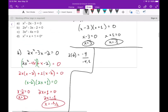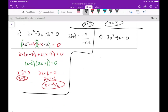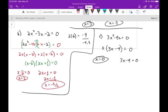Part c: 3x squared minus 4x equals zero. This is nice because we can factor an x out: x(3x minus 4) equals zero. This tells us either x equals zero, or 3x minus 4 equals zero, giving 3x equals 4, so x equals 4 over 3.